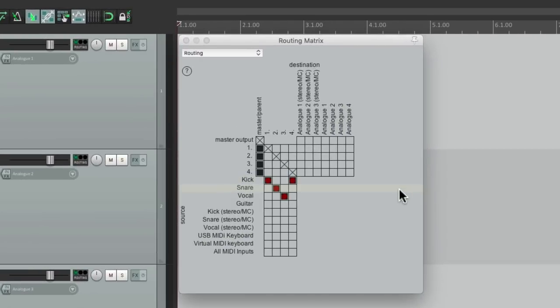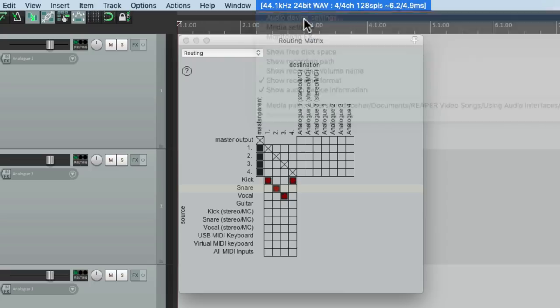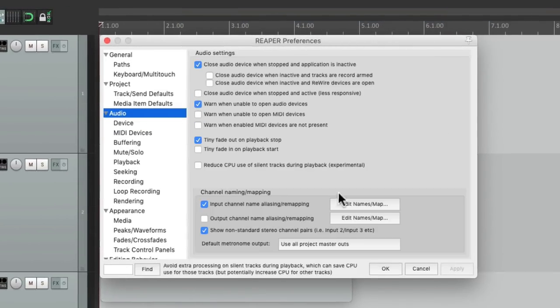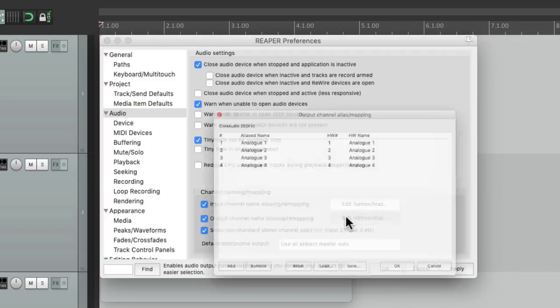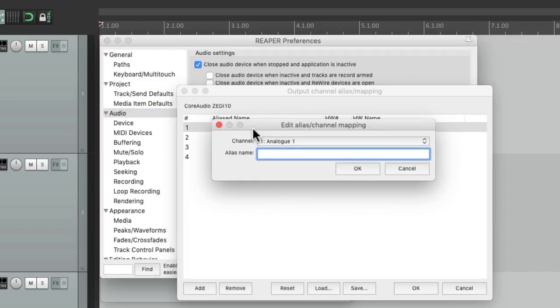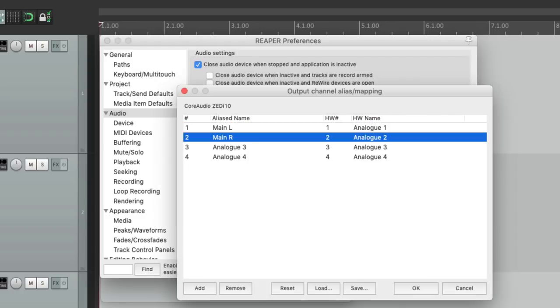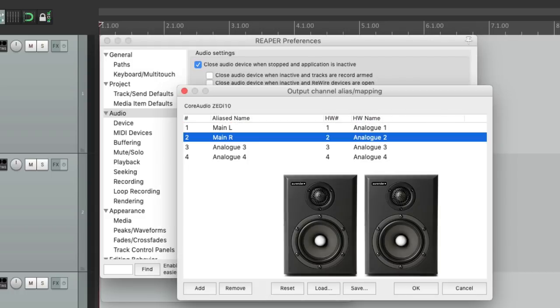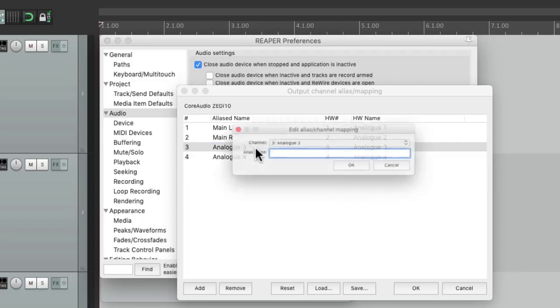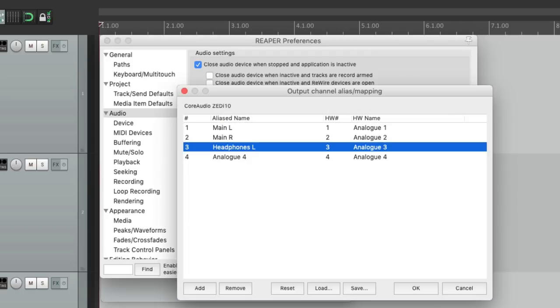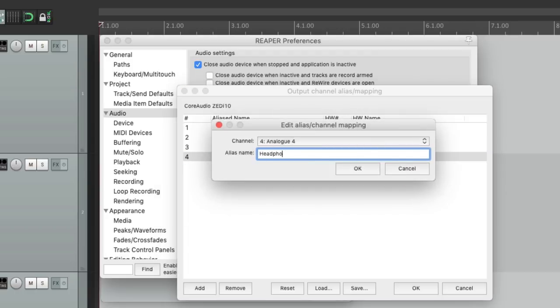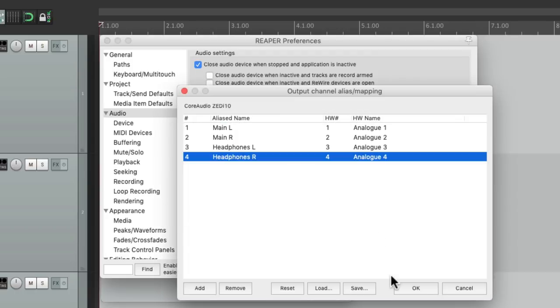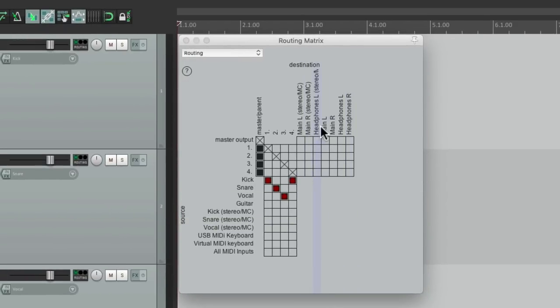And we could change the output names as well. Over here, just check this, go into this. Let's change this to main left and main right, which is where your speakers are probably plugged into. Maybe three and four are for headphones, headphones left and headphones right. And now that's going to show up as well right over here: main left and right, headphones left and right, and the individual outputs over here.